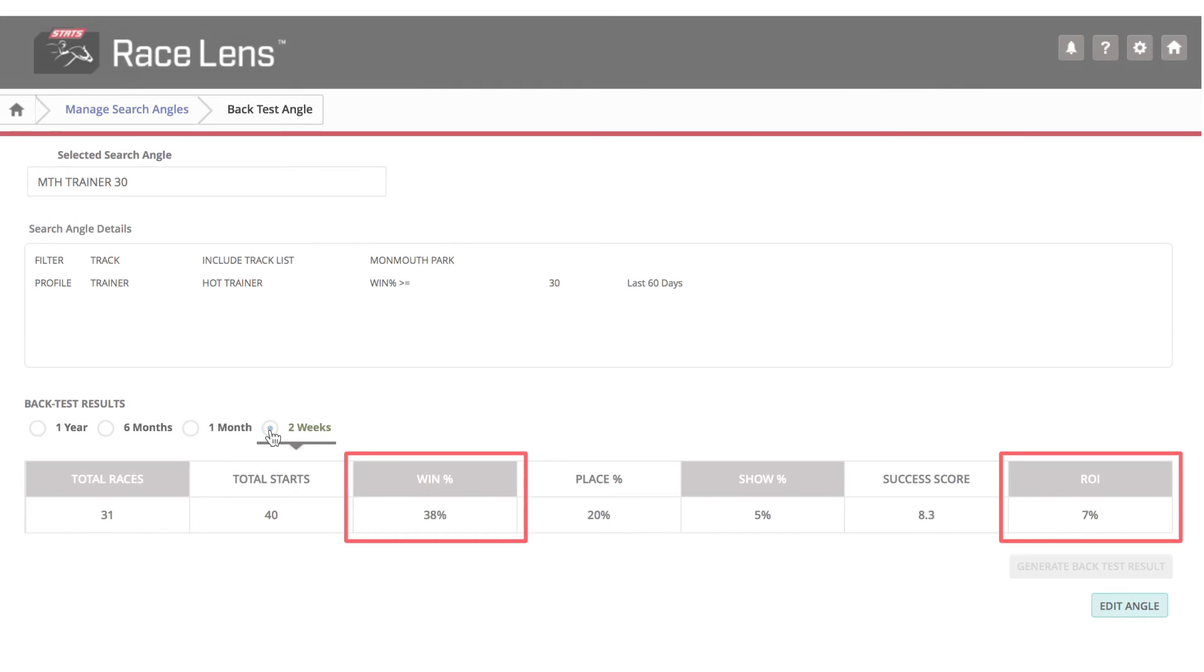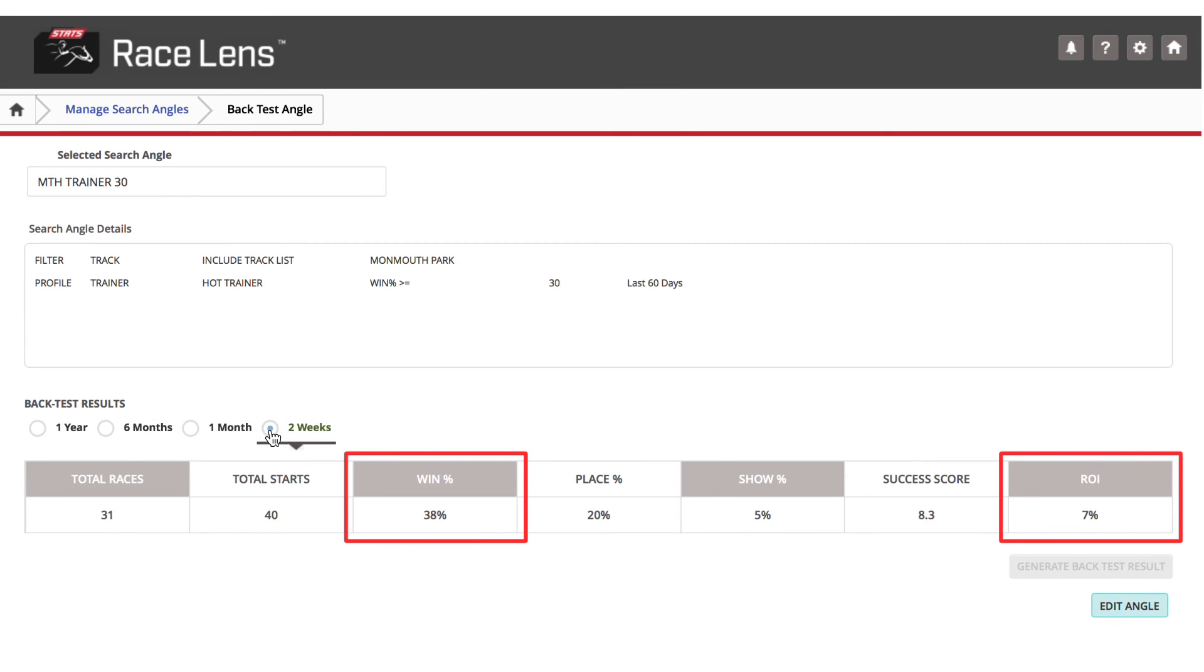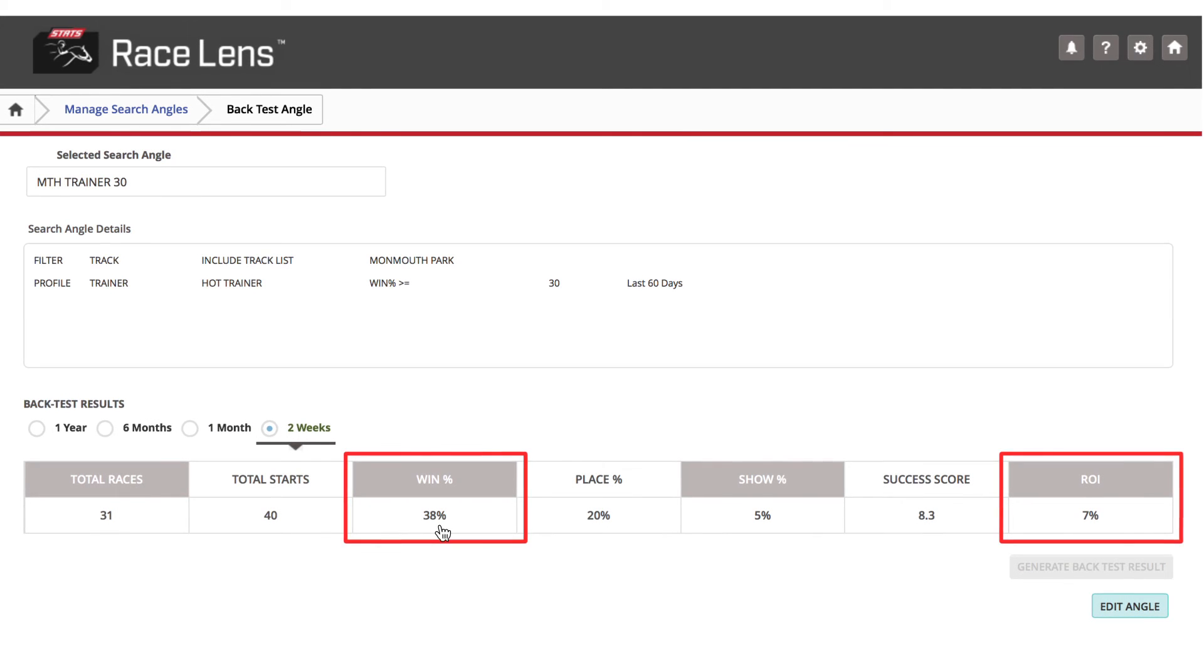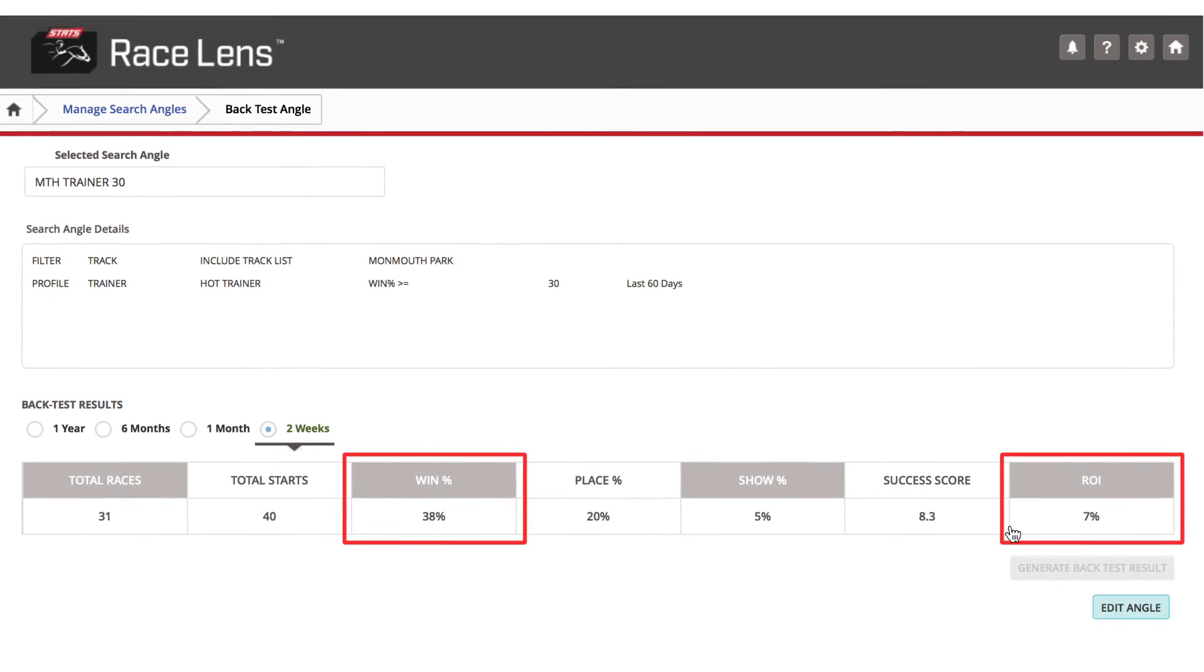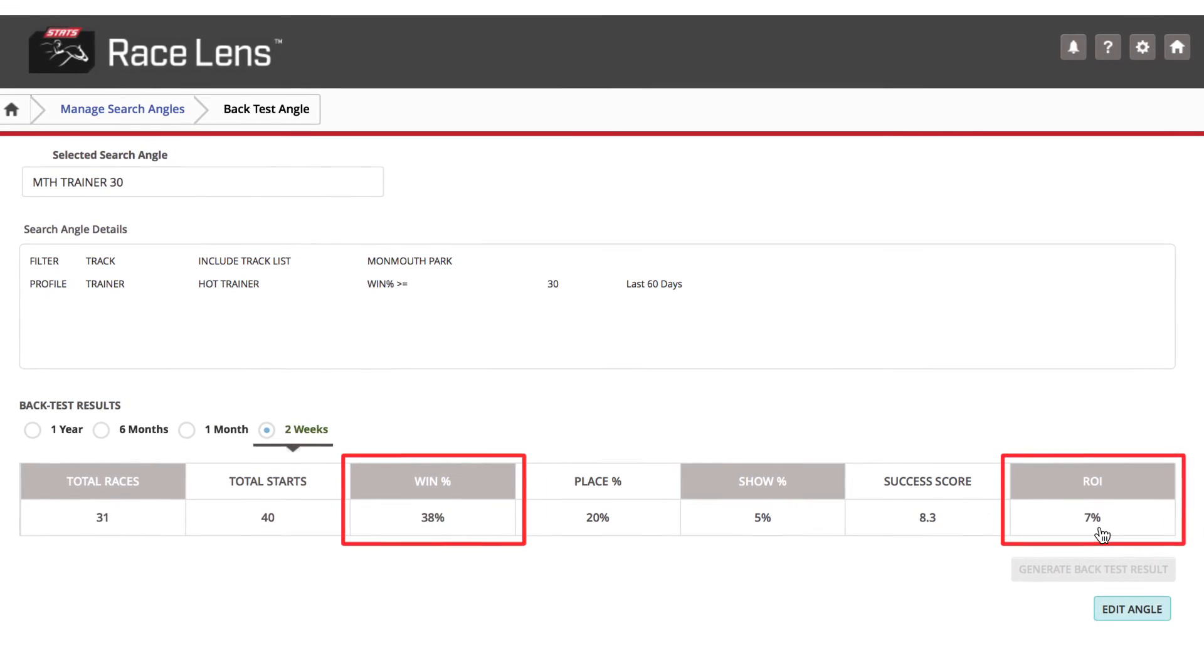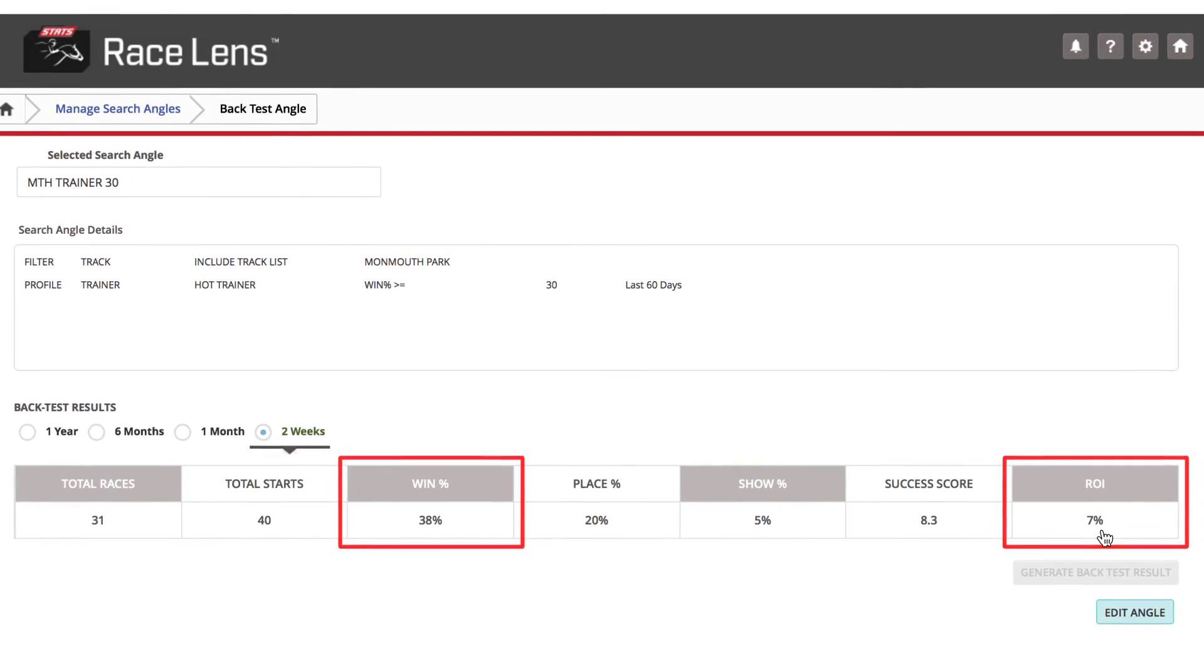Now, in the past two weeks, a higher winning percentage of 38, but just a 7% ROI.